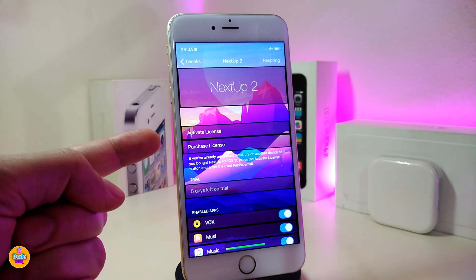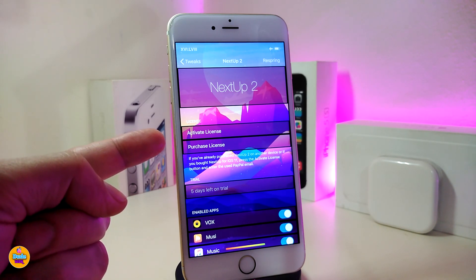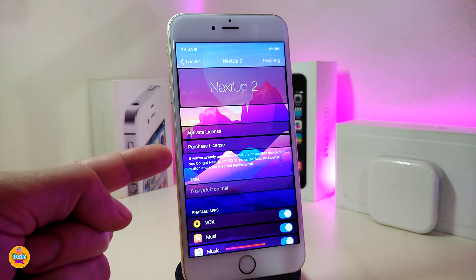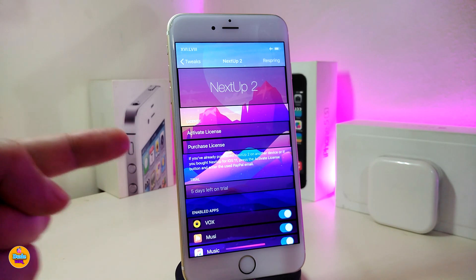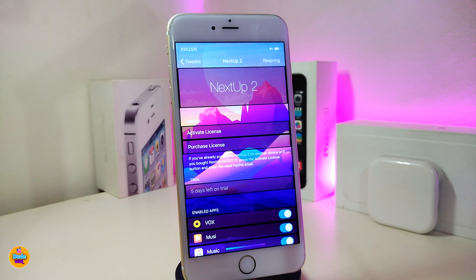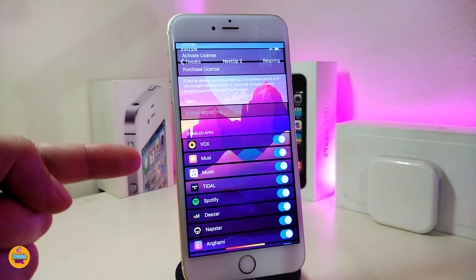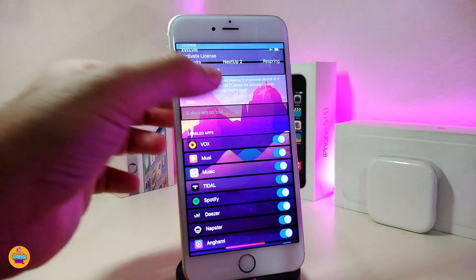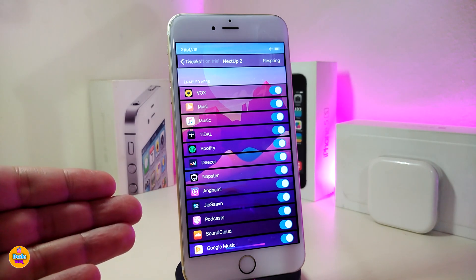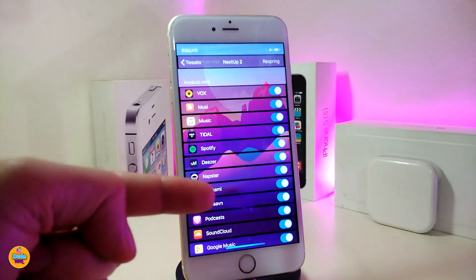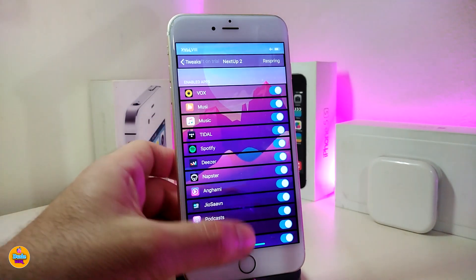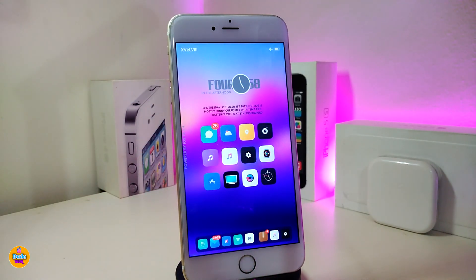Under the settings you can see that once you install the tweak, you need an activation license or purchase. If you don't want to purchase, once you install it, it will give you a five-day trial to use and see if you like it. This tweak will work with most music applications you already have installed on your device — you can pick your application, toggle it, then respring your device and you'll see the style I just showed you.